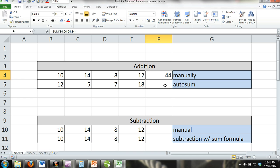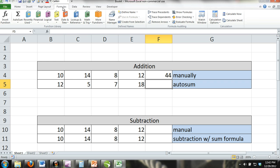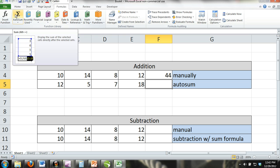Autosum is similar to the SUM formula except that it automatically detects numeric values and formulas that are within the same row or column and automatically finds the sum. Autosum can be found on the ribbon under the formula tab.